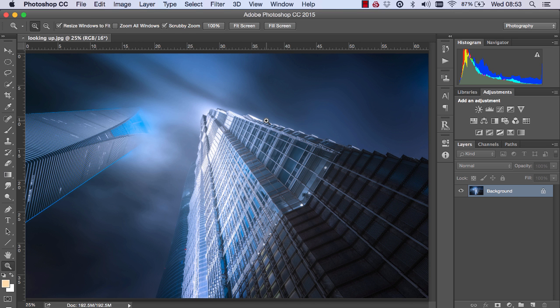So instead, I want you to think of a width or a height that you often use with your images, and you can work with that instead. And I encourage you to record this as an action because it does take a little bit of time. So let's begin with the tutorial.